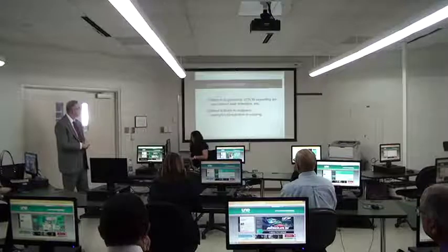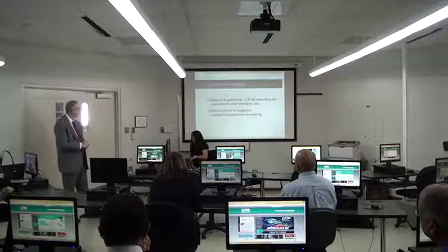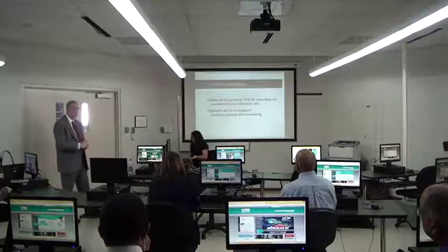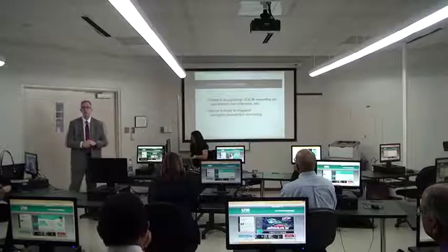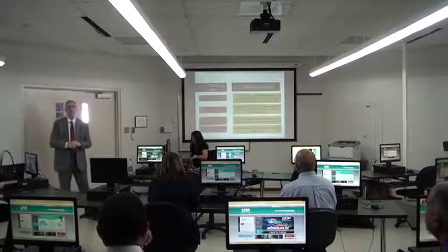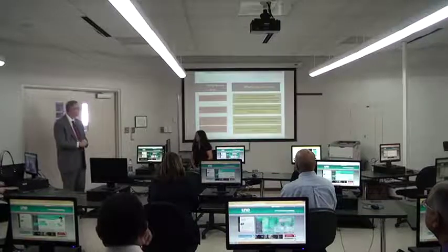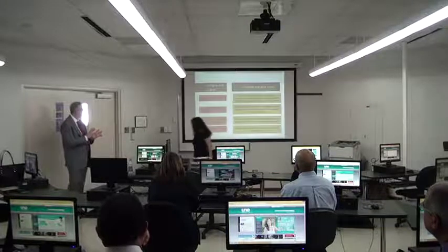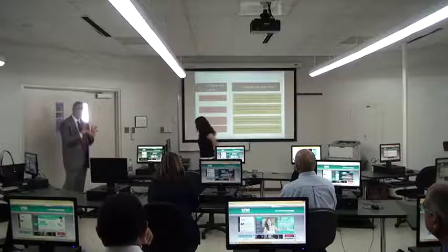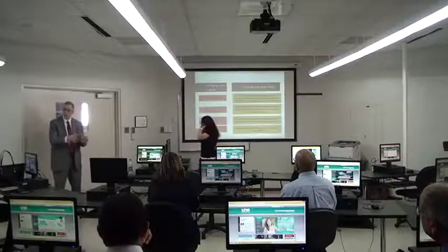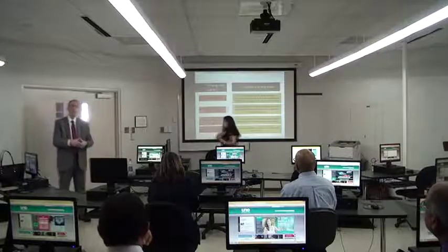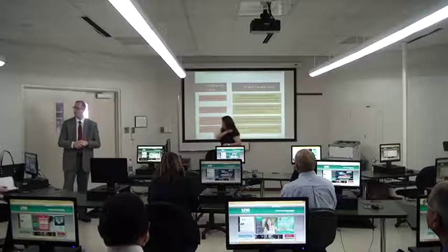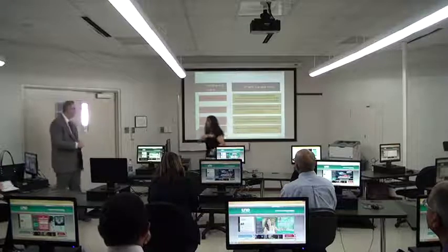Now we're going to go into the example from Lincoln College. Lee is going to demonstrate a little bit about where we are and where we're going, and then we'll go into a live demo.